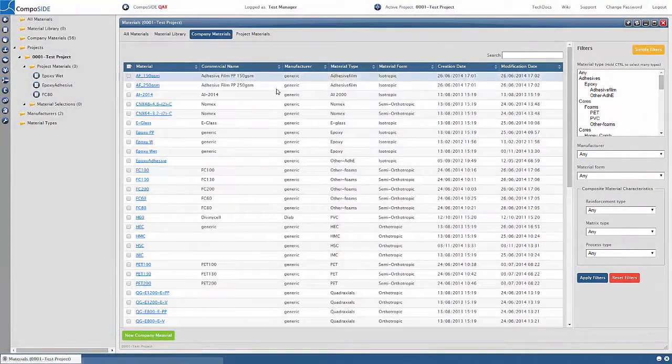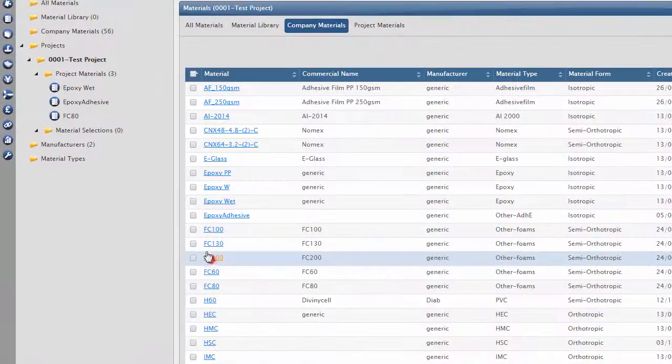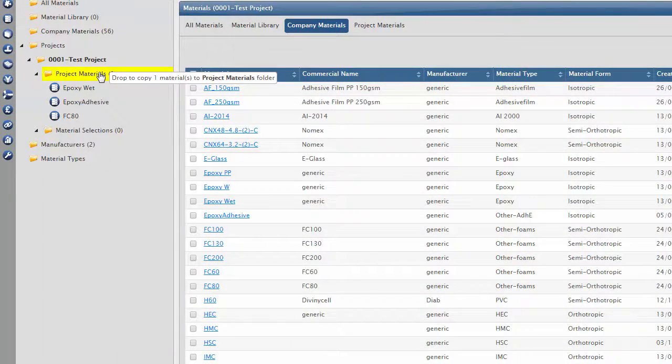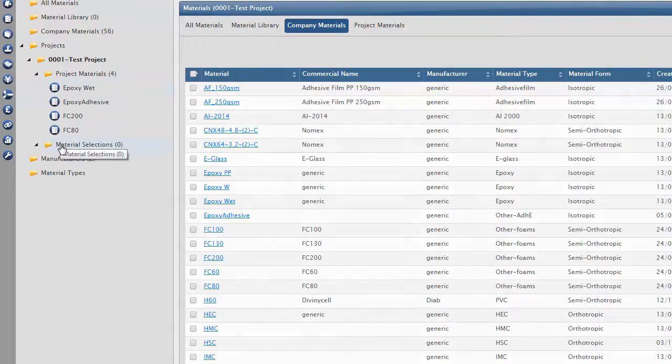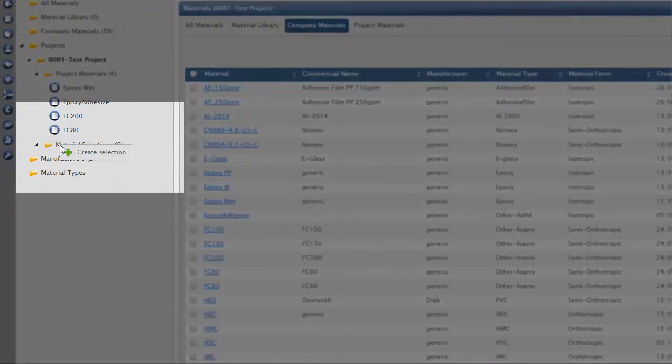Once you have found your target material, simply drag and drop it into the Project Material folder in the tree. To use the material in the project, you must create a material selection.